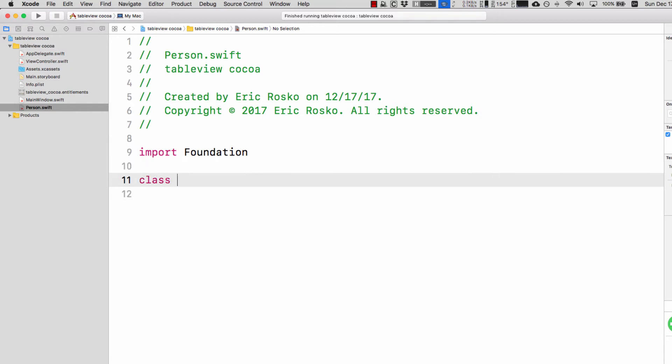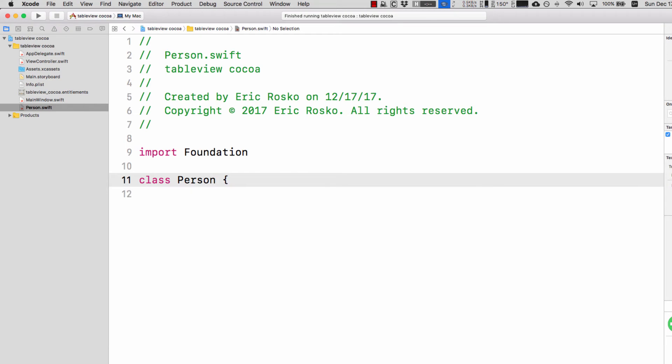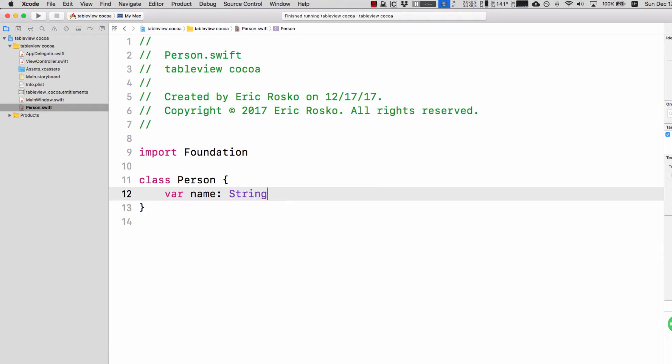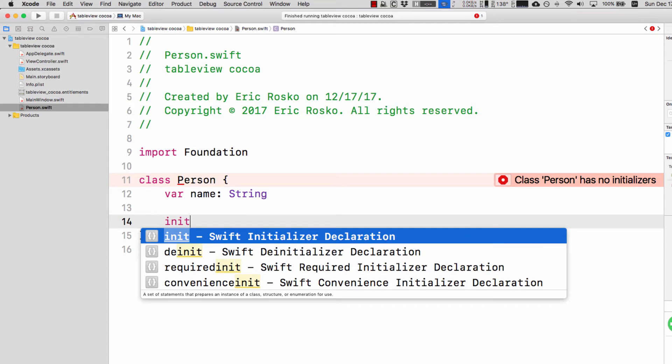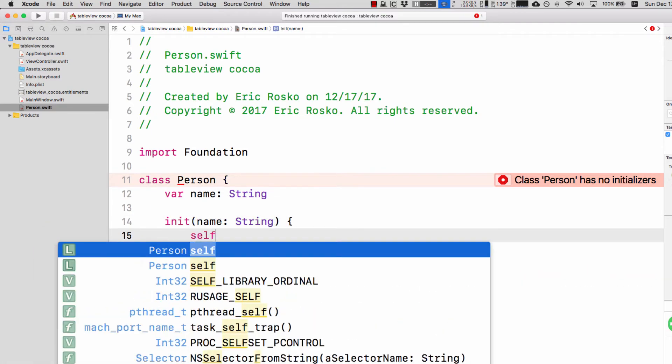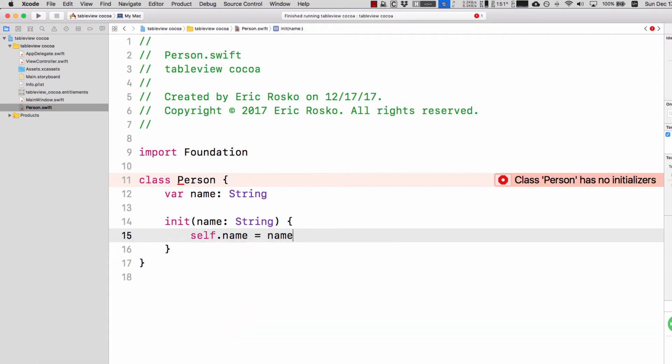With person.swift selected, let's create a very simple class. We're going to type class person with curly braces and give it a nice property which is name. We're going to have an init method, so init name string, then self.name equals name and it'll figure out which name we're talking about.